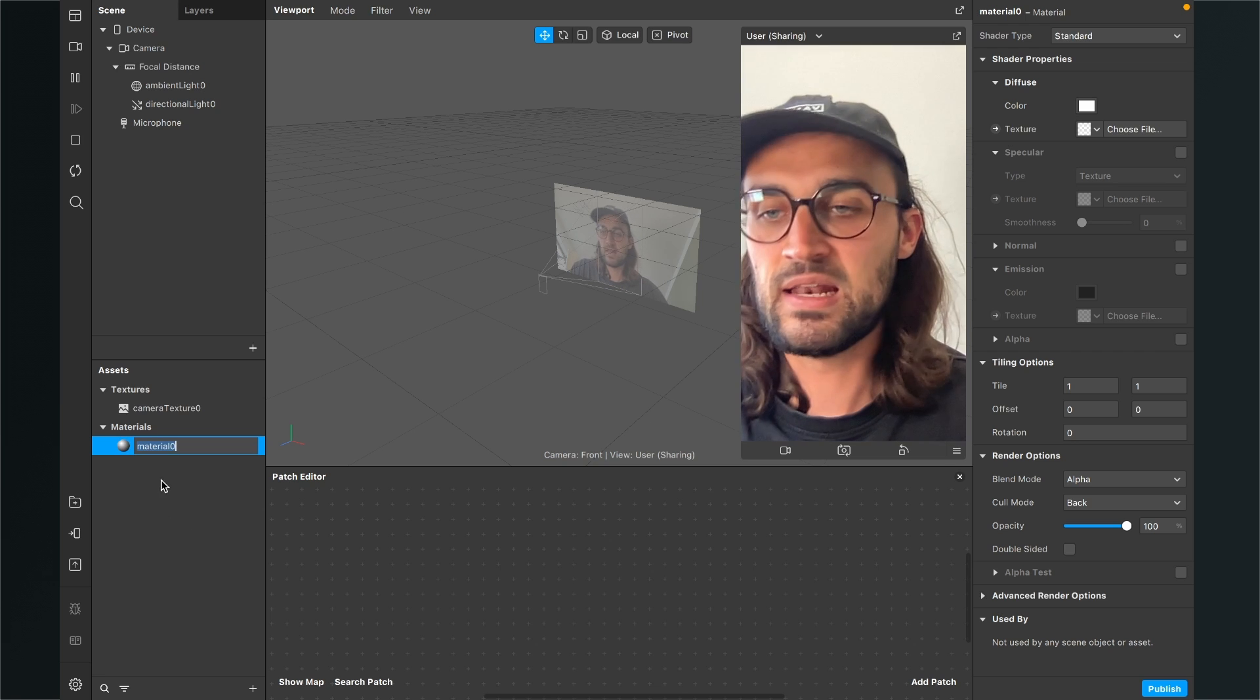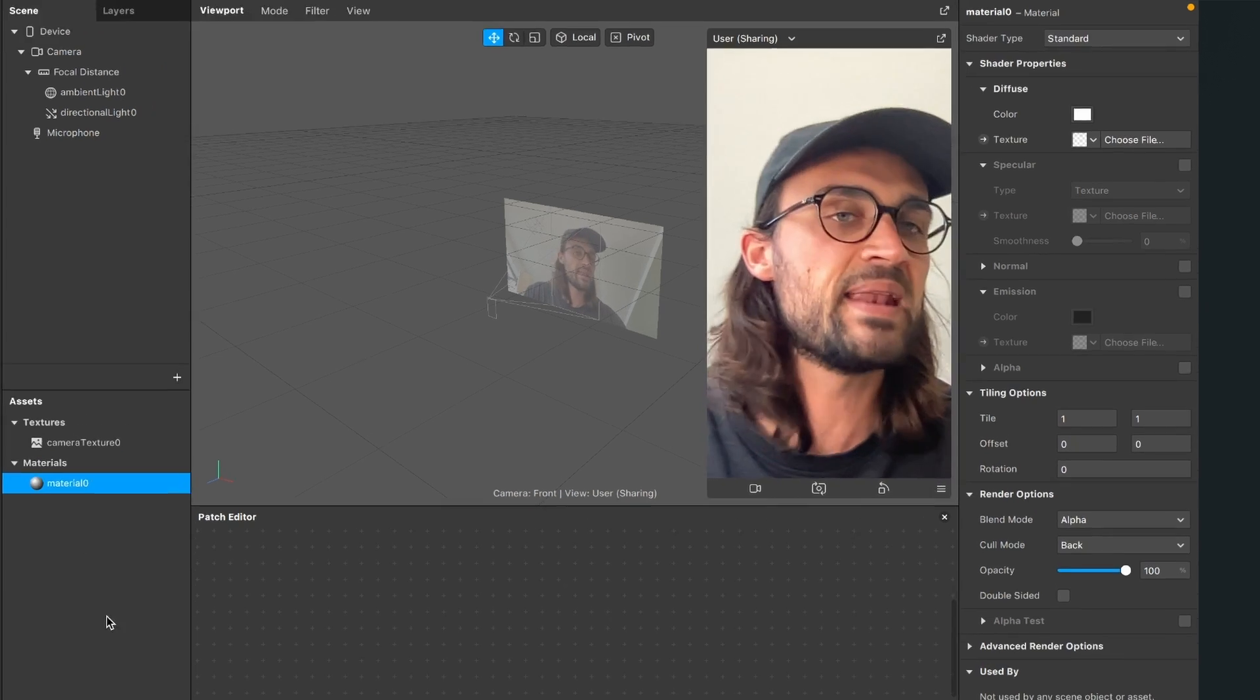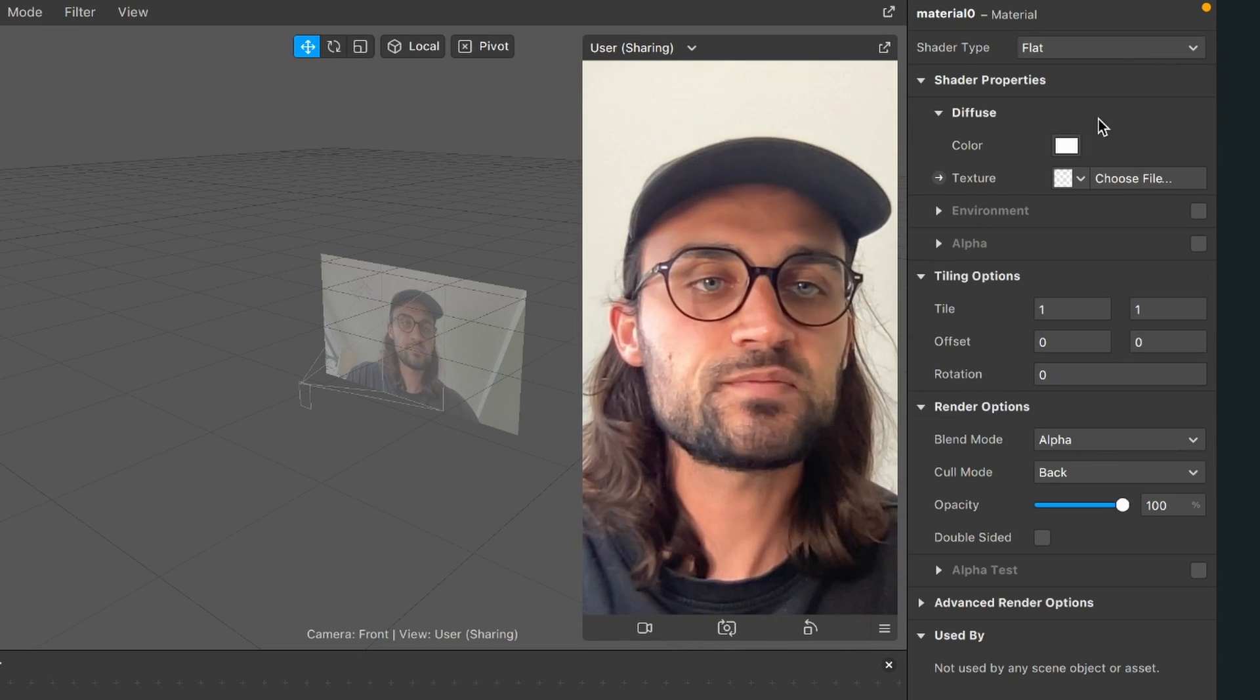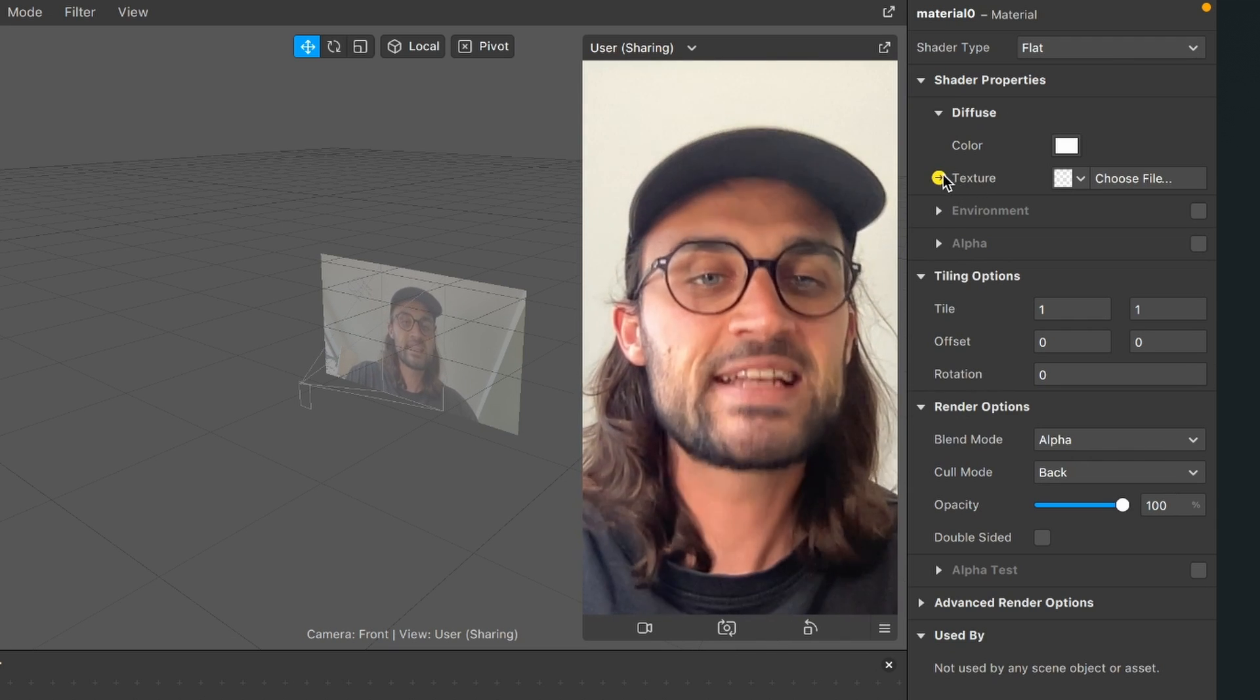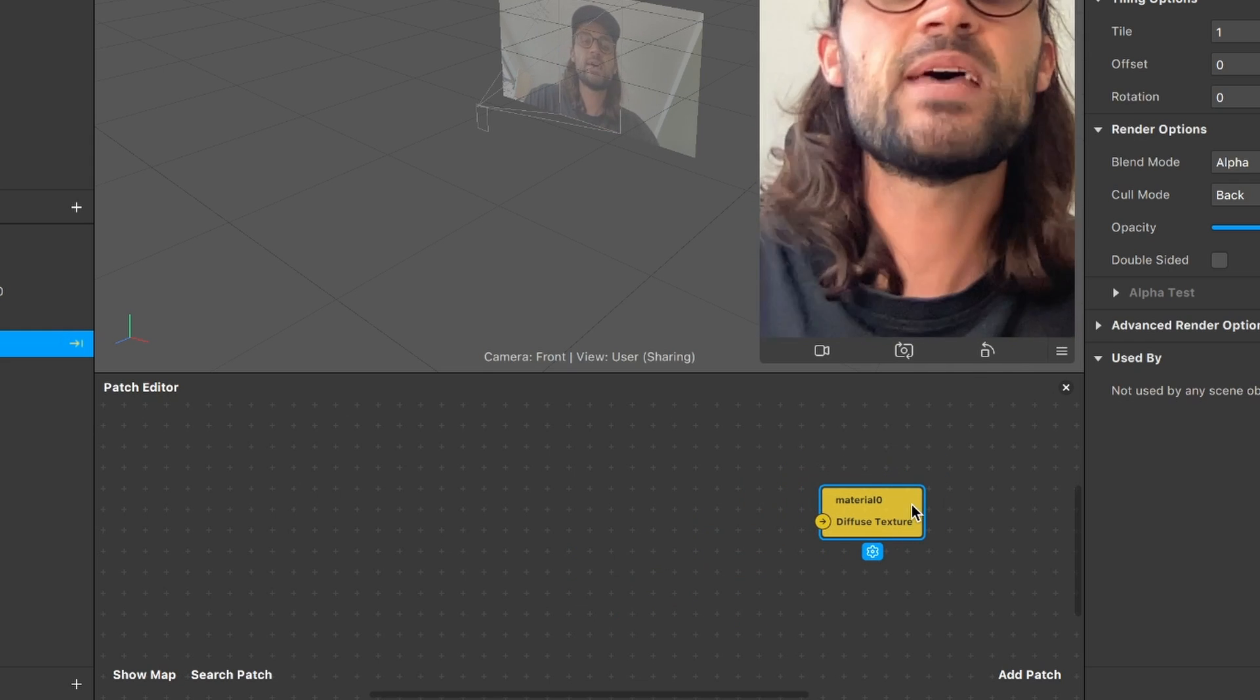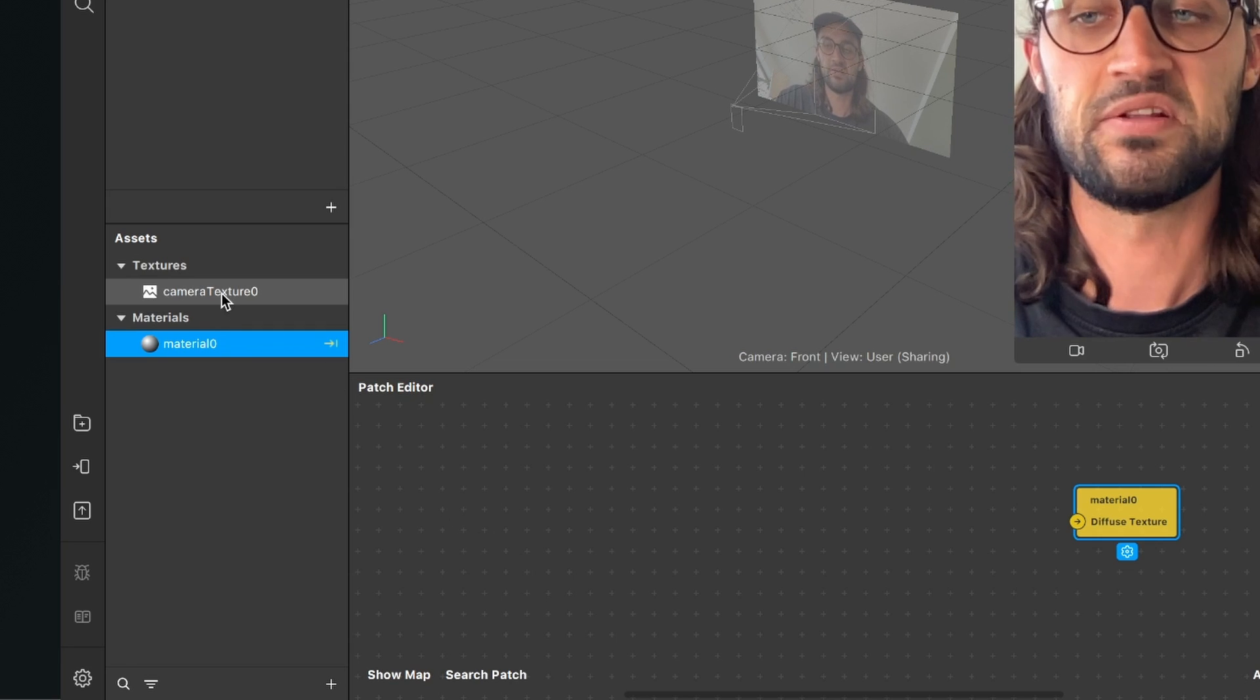So now we go down to diffuse and here next to texture you can find a little arrow. Just click on it and you will find this yellow patch in your patch editor. The next step is that you drag and drop the camera texture from your assets panel into the patch editor.